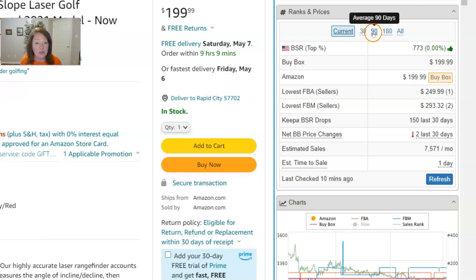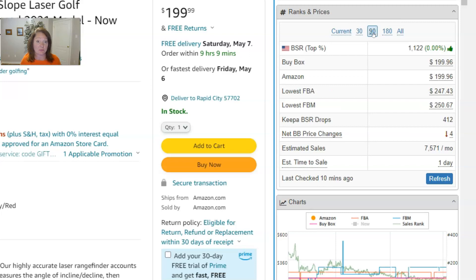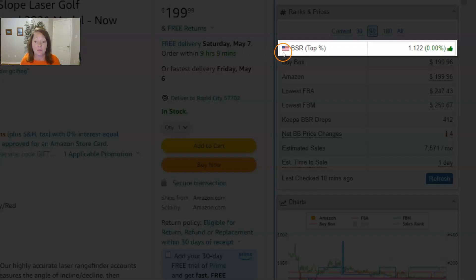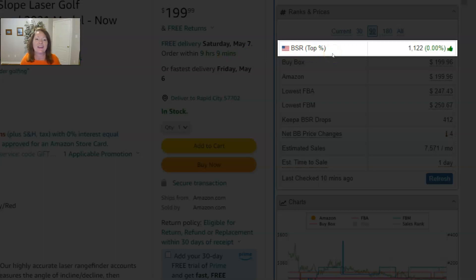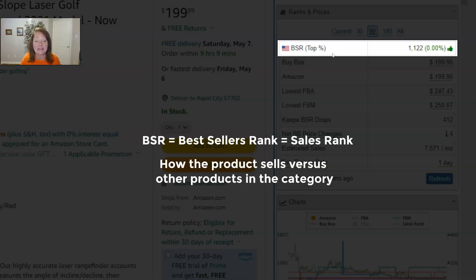So what is underneath that in the ranks and prices panel? First you've got a view of the BSR — the marketplace flag, the BSR value, and the BSR percentile. BSR stands for bestsellers rank, or sales rank as some people call it. It is Amazon's way of helping you understand how that product performs within its category — how it sells versus other products in the category.